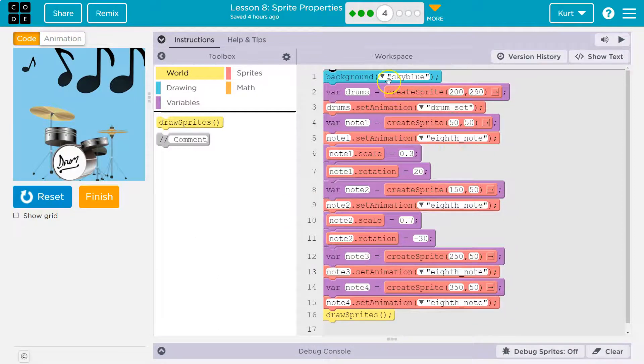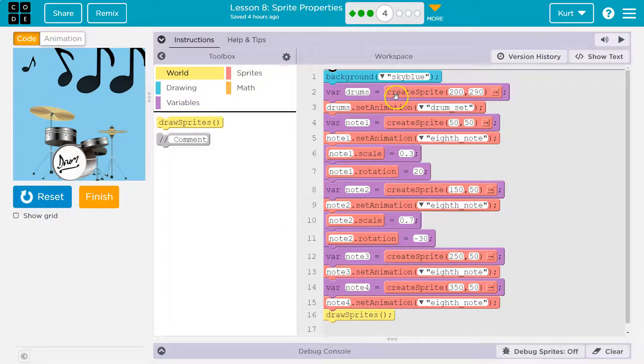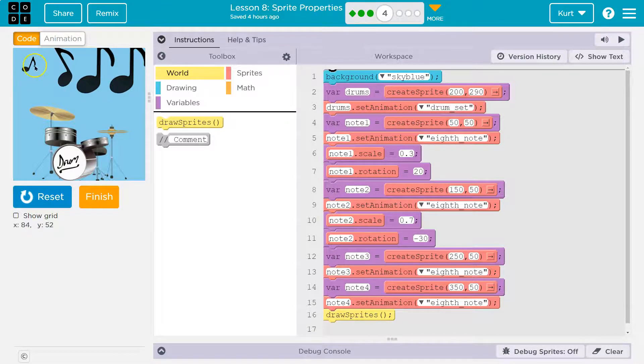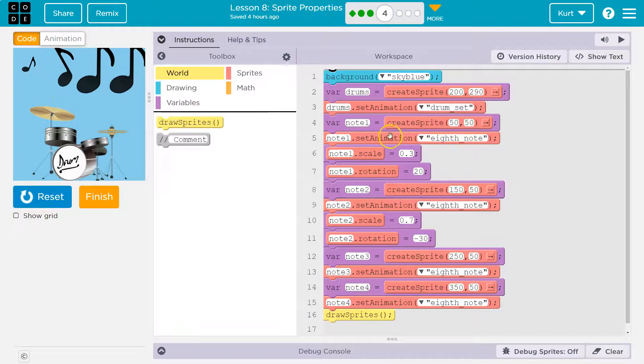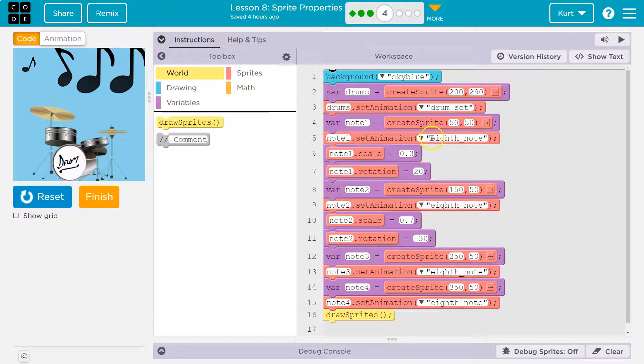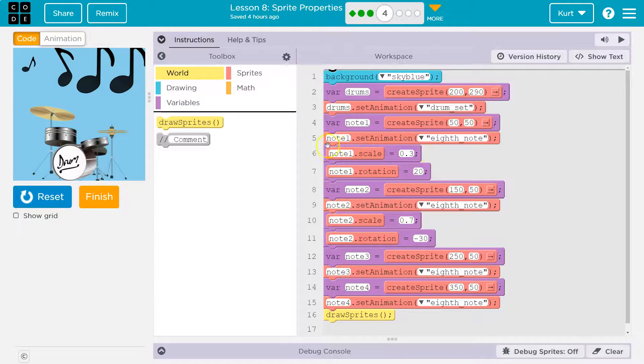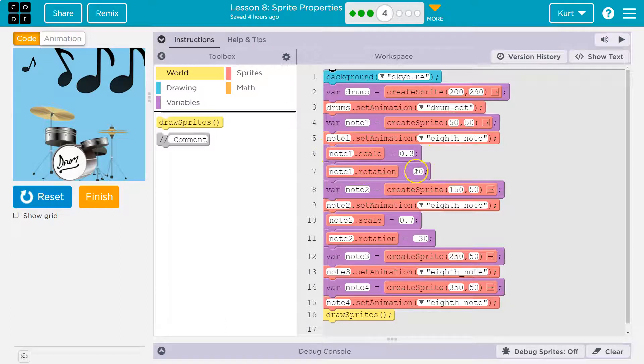So we create a background. We set up our variables here. Drums is the drum set. Note 1, we're creating it at 50-50, so right over here. And then we say, make the animation for this variable the 8th note. Then we change the scale to 0.3, which I assume is about 30% of the normal size. Now, note 1, we rotate 20.